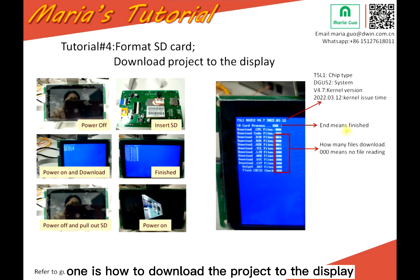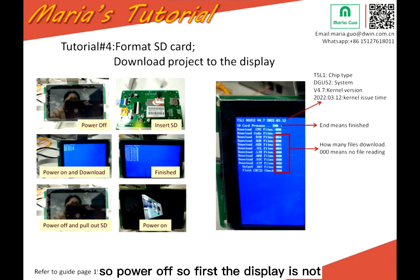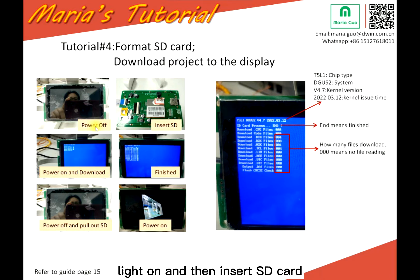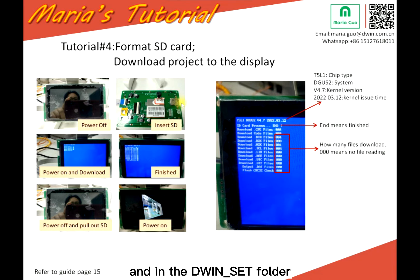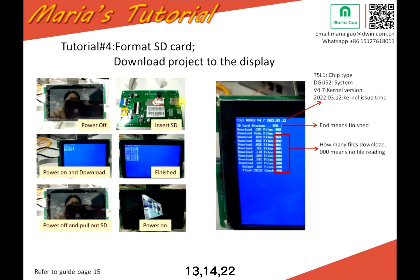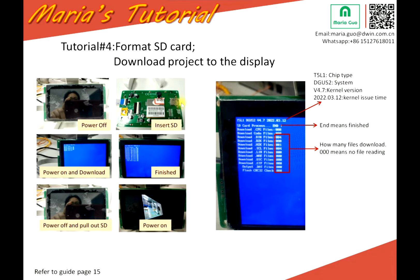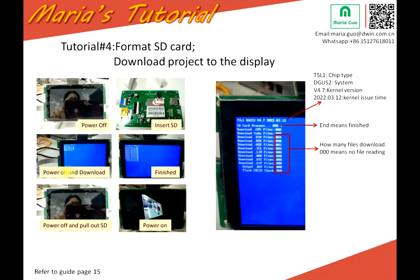The second topic is how to download the project to the display. Here is the process: first, power off the display so it is not lit on, then insert the SD card. The SD card will have the given set folder, and in that folder there will be some files for the font ID for the 13, 14, 22, or ICL or others. After inserting the SD card, power on the display and download.